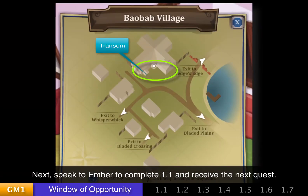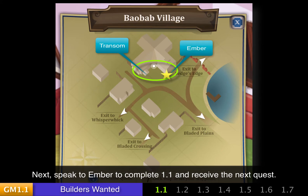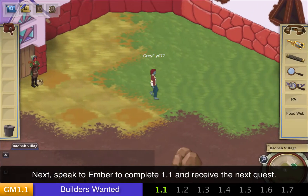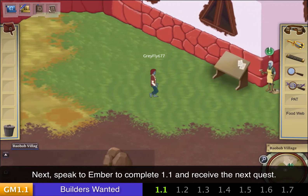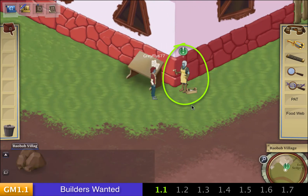Once you've spoken to Transom, it's just a short walk to Ember to complete quest 1.1. Walk over here, speak to her, and that will give you quest 1.2.